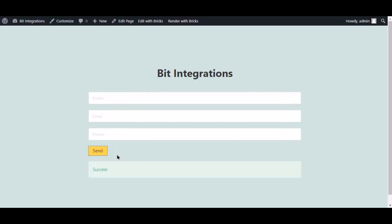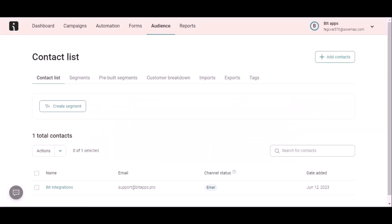The form is successfully submitted. Now let's go to Omnisend. Here is the data that came into Omnisend through the integration.